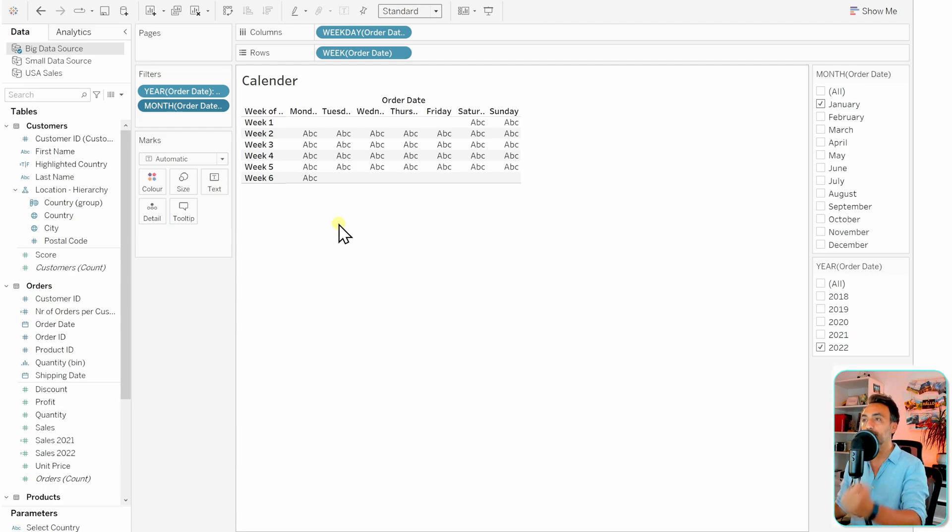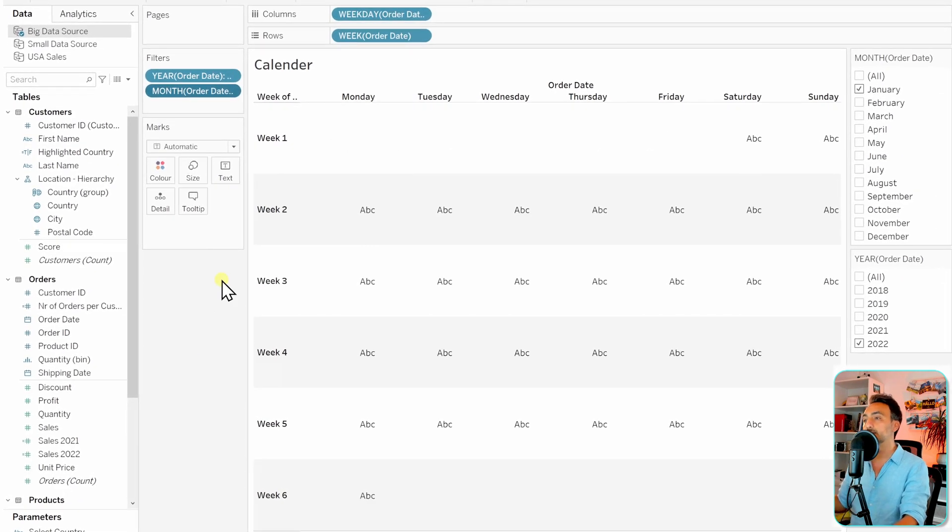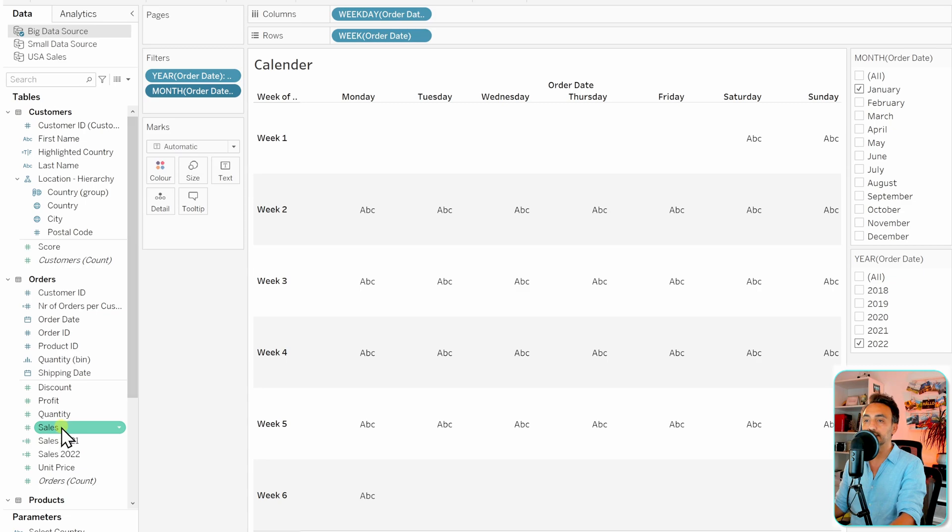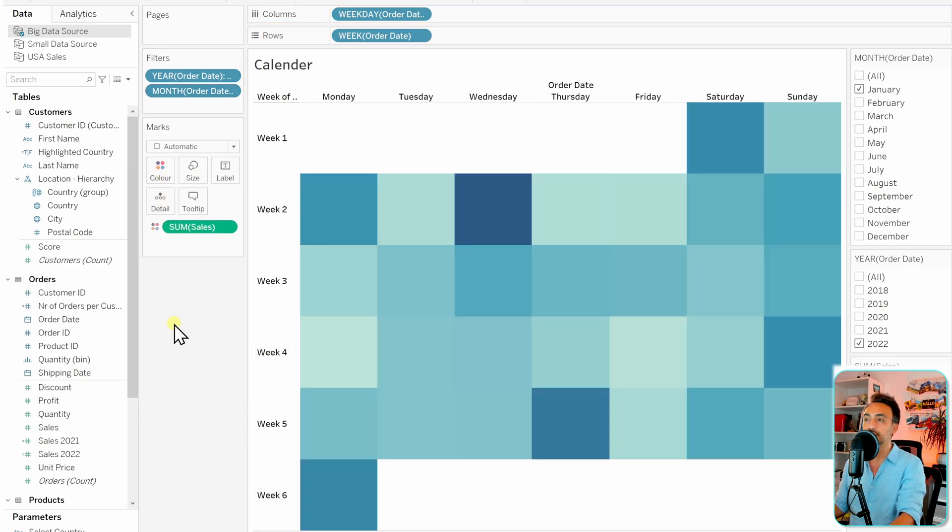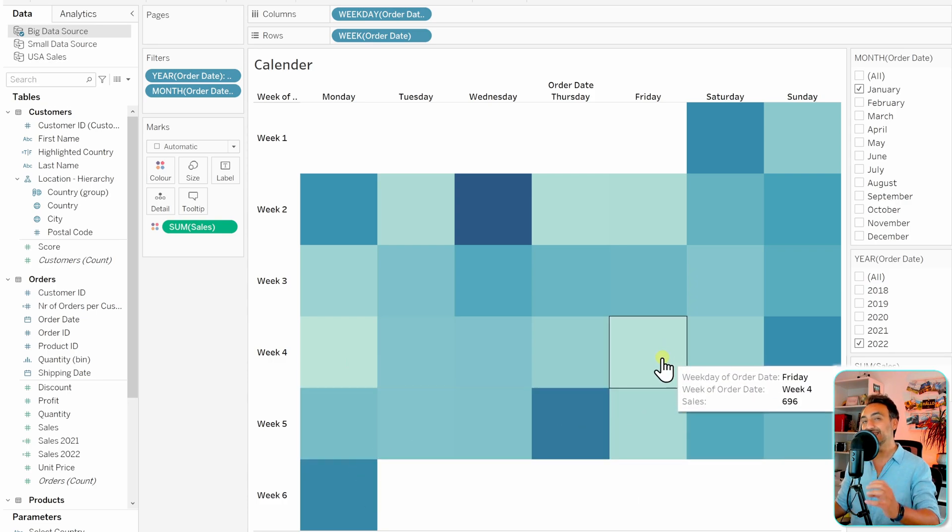Let's switch it from standard to entire view. So now, as usual, we need a measure in order to fill our calendar. It's gonna be the sum of sales, so drag and drop it and put it on the colors. All right, so with that we can see already that we have a heat map inside our calendar.